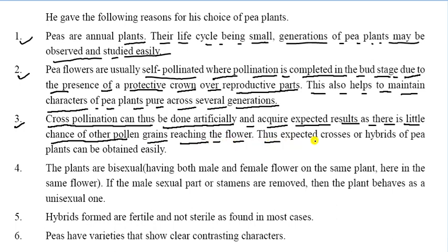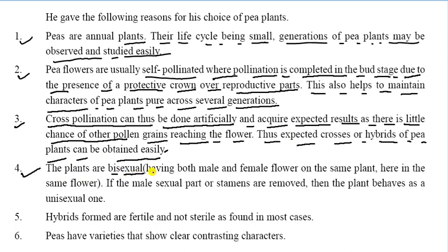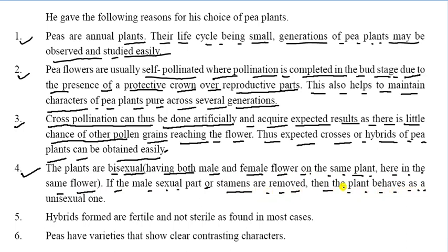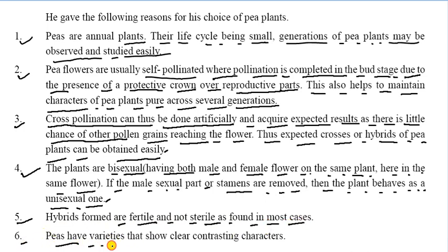Third, cross-pollination can be done artificially to obtain expected results, as there is little chance of pollen grain reaching the flower accidentally. Expected cross or hybrid pea plants can be obtained easily. Fourth, the plants are bisexual, having both male and female parts in the same flower. Fifth, hybrid forms are fertile and not sterile as found in most cases. Sixth, peas have varieties that show clear contrasting characters.